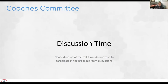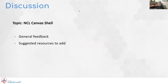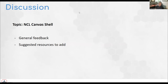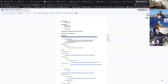We are now going to go into the breakout rooms to discuss the Canvas shell with other coaches. If you're not interested in the breakout room, now is the time to sign off and we'll see you next month. One question: is Discord only for coaches or is there a plan to move the competition to Discord as well?